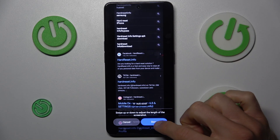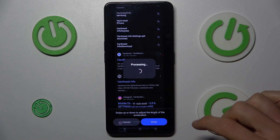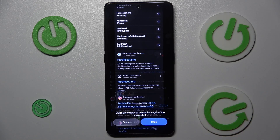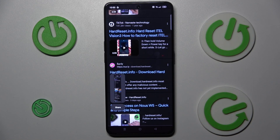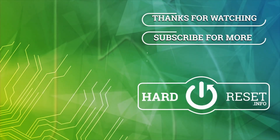When we have all we need, we press done, and after processing we have it in our gallery. That's all, thanks for watching, bye!